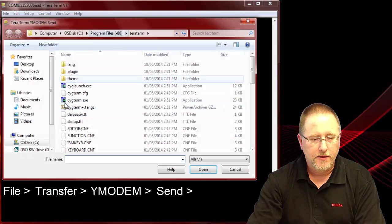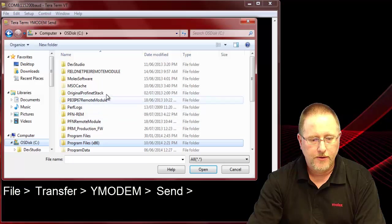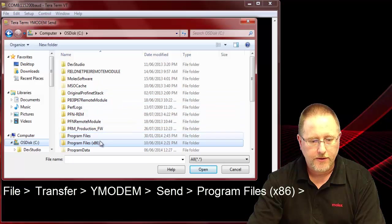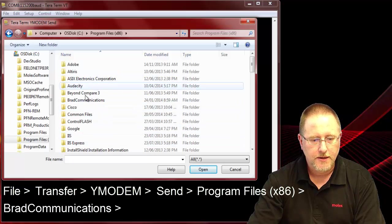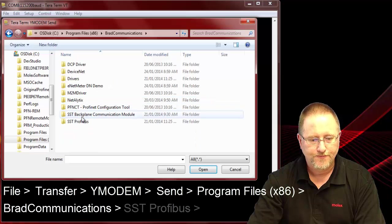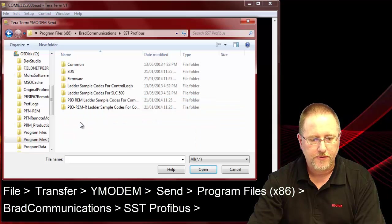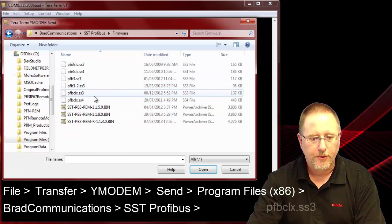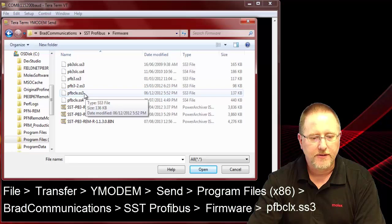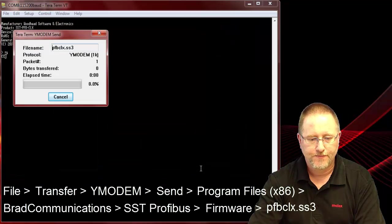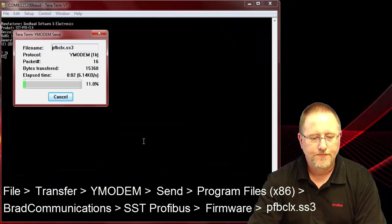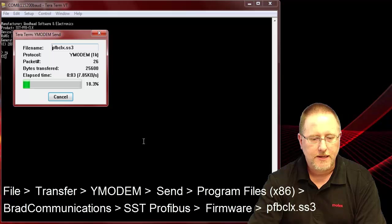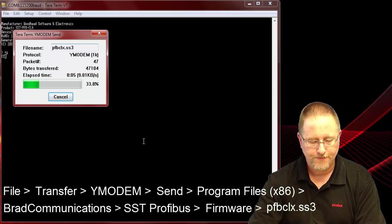We need to go to our install folder: program files x86, Brat communications, SST Profibus, firmware, and we want to pick the PFBCLX SS3 file. This will take about 30 seconds or so to transfer.